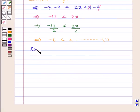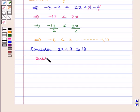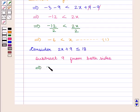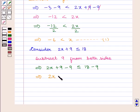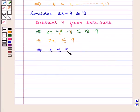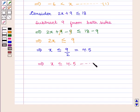Now consider: 2x plus 9 is less than or equal to 18. Here again we subtract 9 from both sides of the inequality. We get: 2x plus 9 minus 9 is less than or equal to 18 minus 9, which implies 2x is less than or equal to 9, which implies x is less than or equal to 9 by 2, which is equal to 4.5. So we have x is less than or equal to 4.5. Mark this as equation 2.